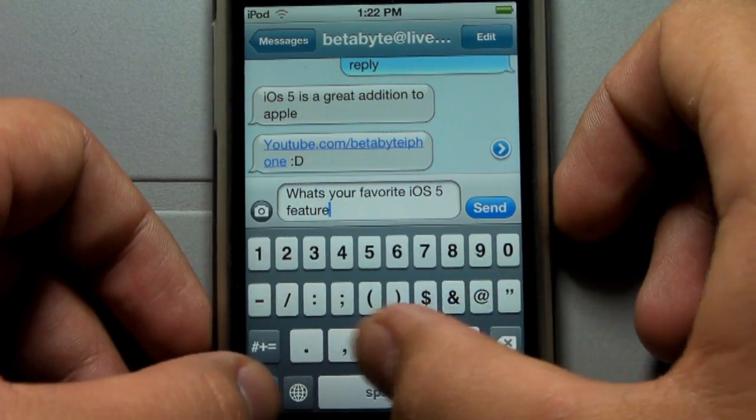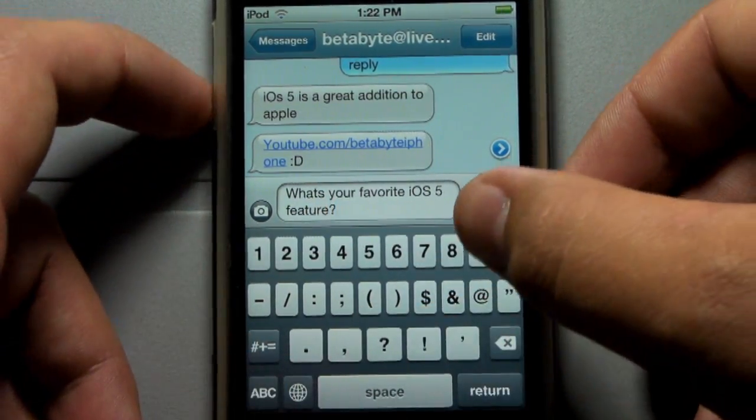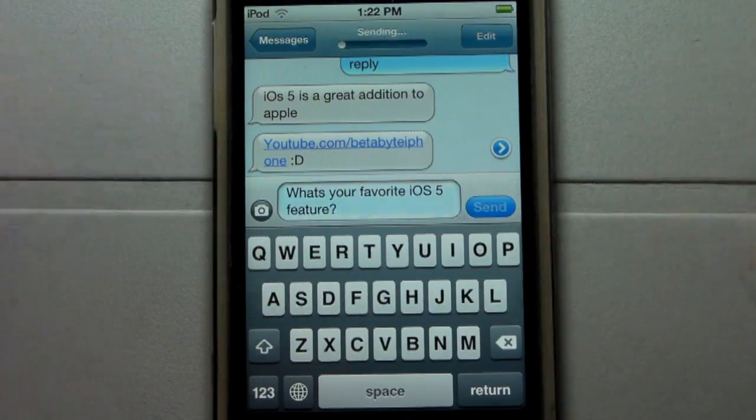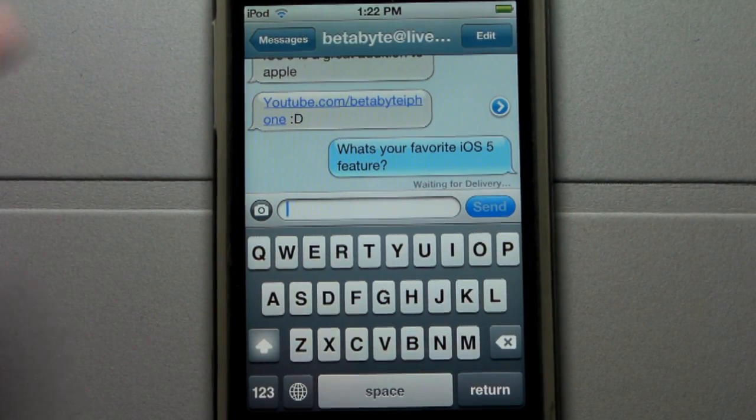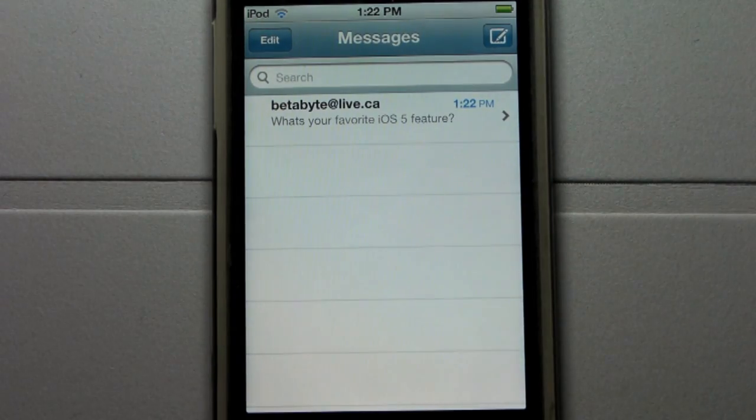I'm going to go ahead and send this so I can show you guys how fast it sends. It sends fairly quickly. It'll say Waiting for Delivery, and then it'll say Delivered.